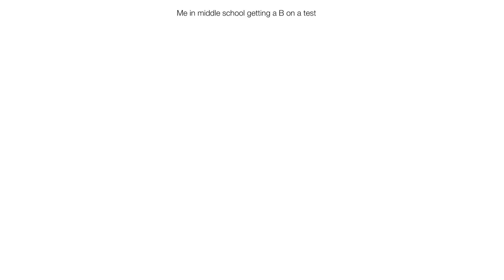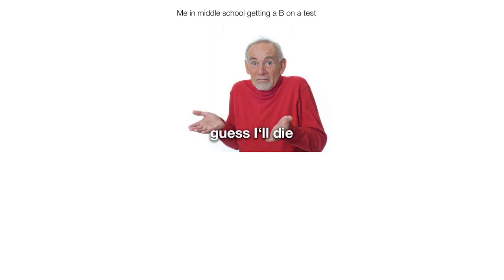Me in middle school getting a B on a test. Guess I'll die. Me in college getting a 70% on an exam. A blessing from the Lord.